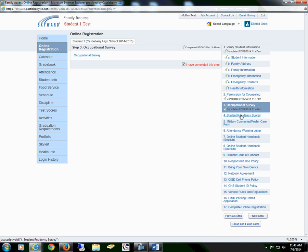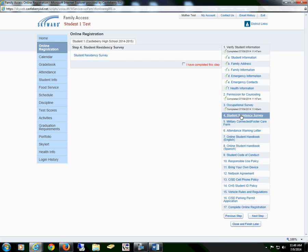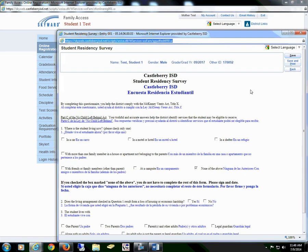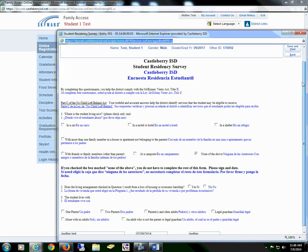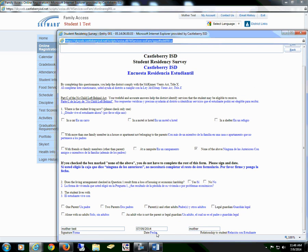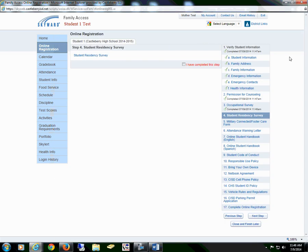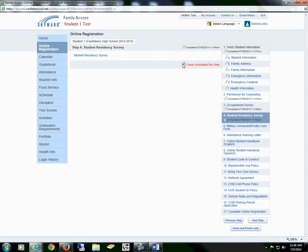We will then go to Section 4, Student Residency Form. Select the form, read through all of the information, select all that apply, sign, date, and put the relationship to the student. We will then save the form and check the box that I have completed this step.